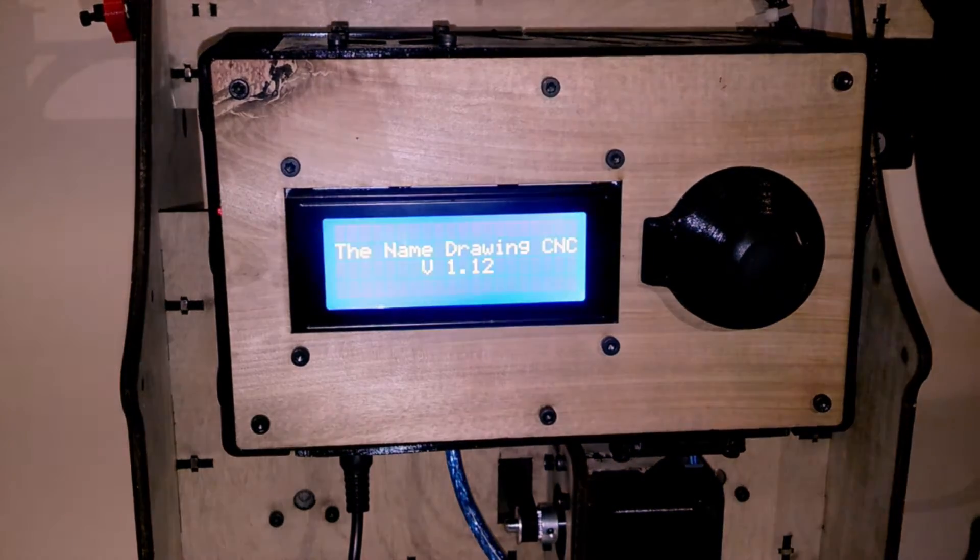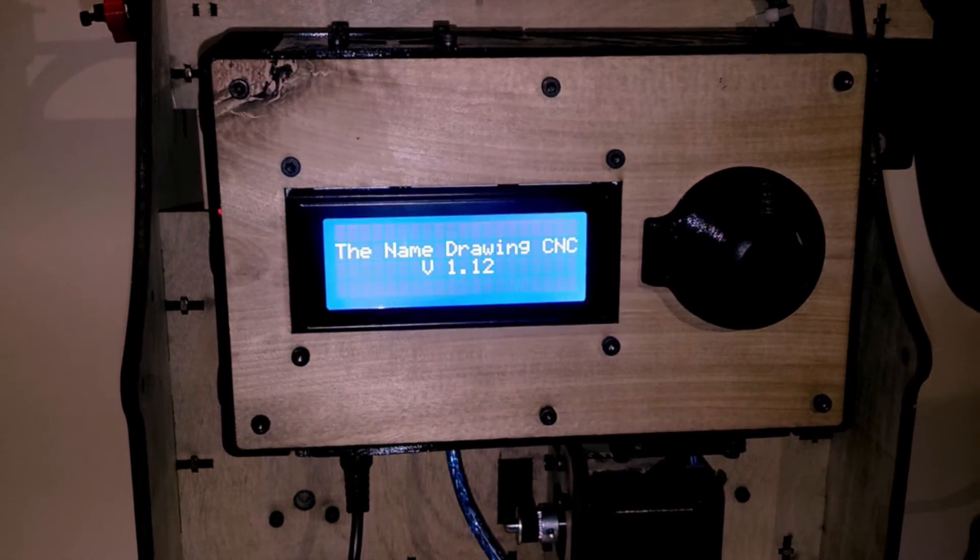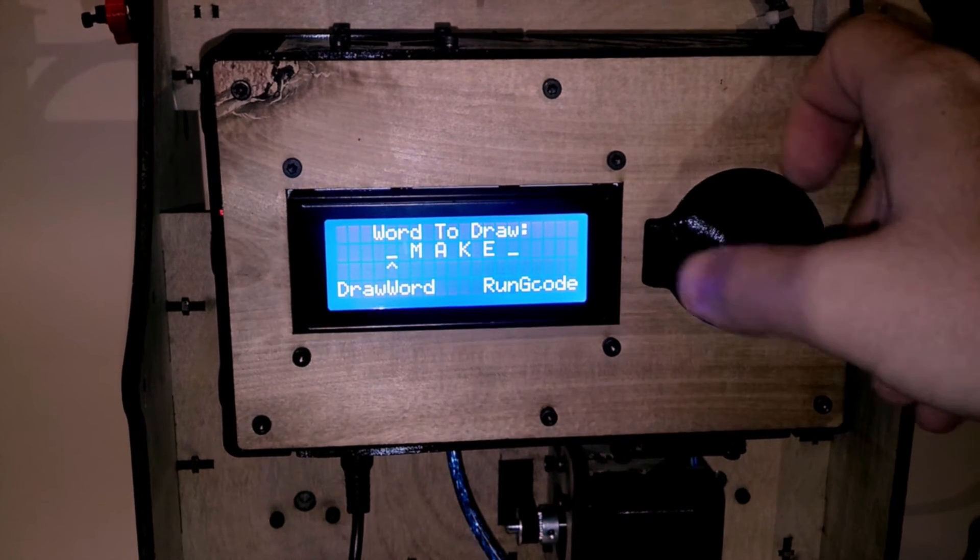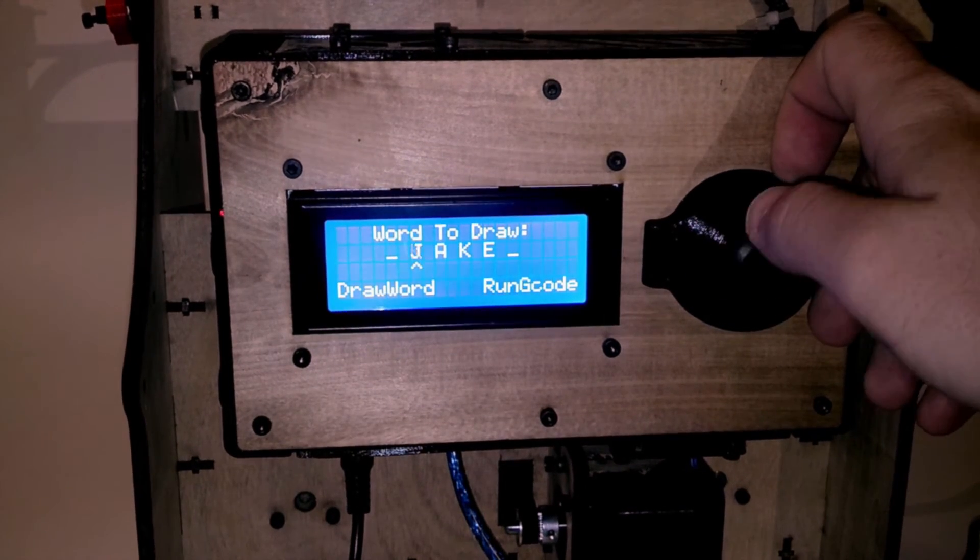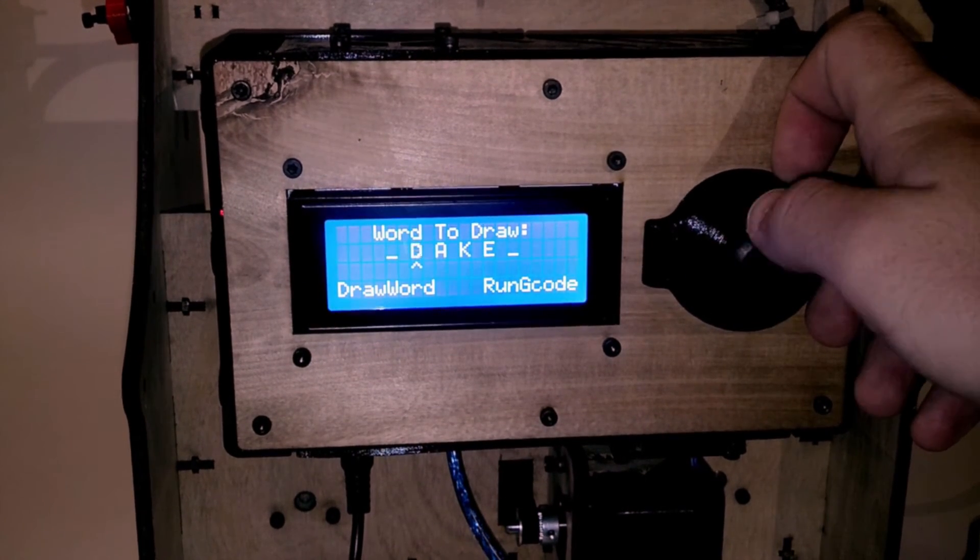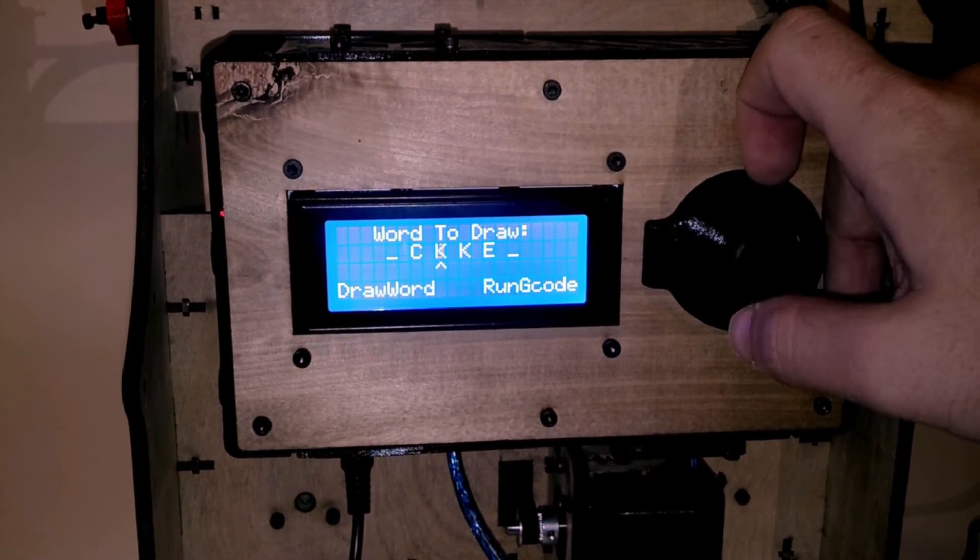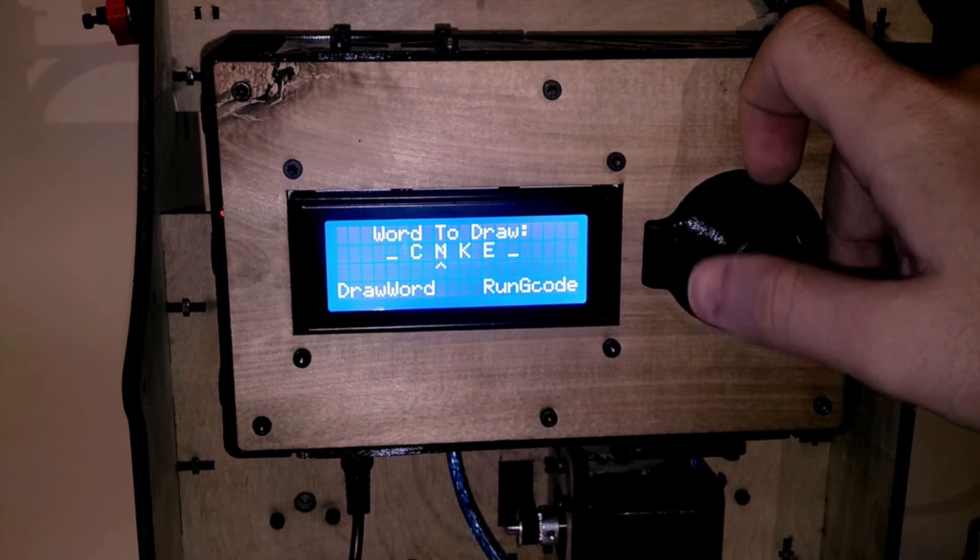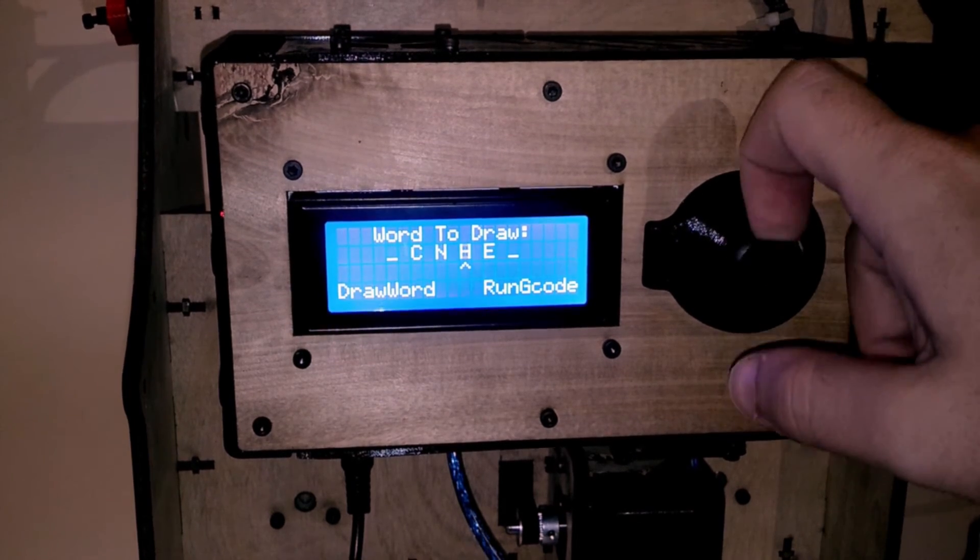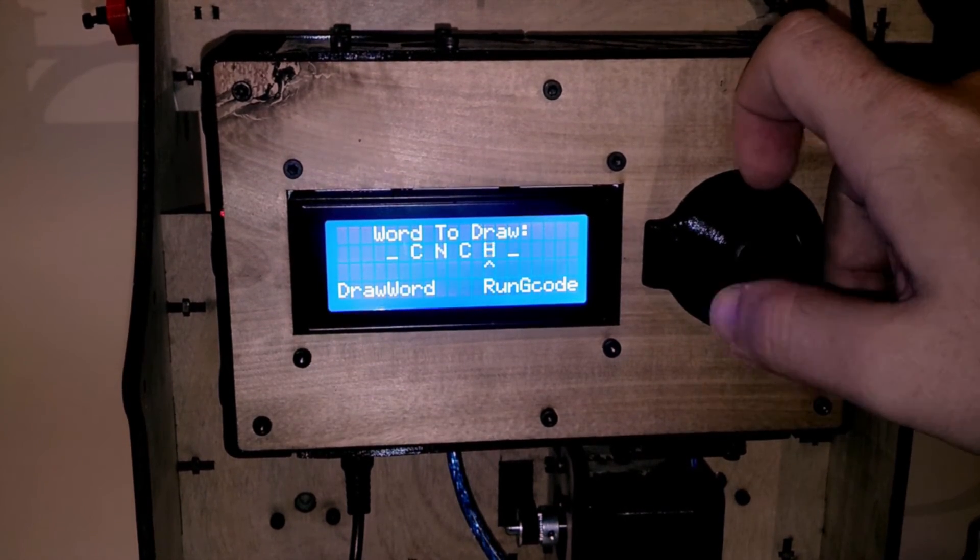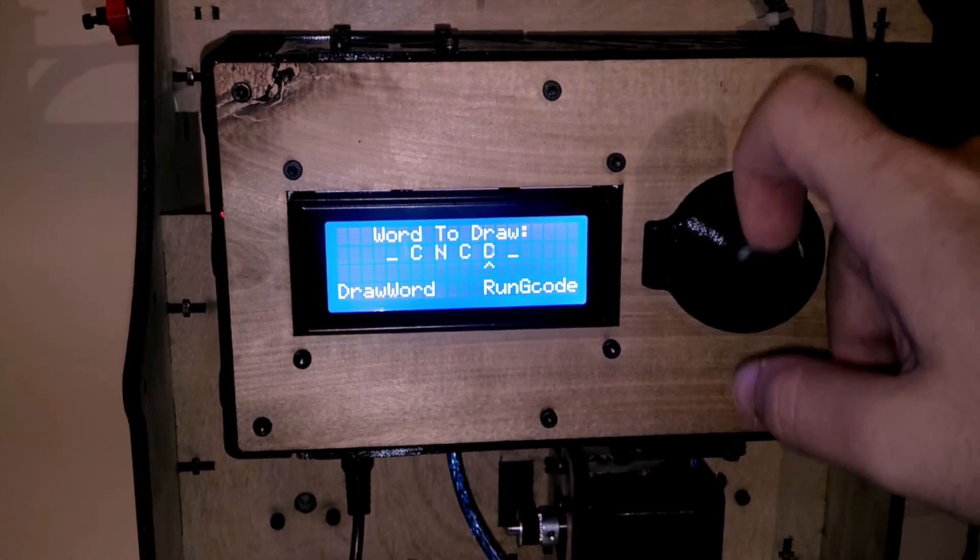Now for a demonstration. Here you can see the name drawing CNC's menu selection process for setting up the word to be drawn. Once the word is selected, you can select draw a word, and the machine begins drawing.